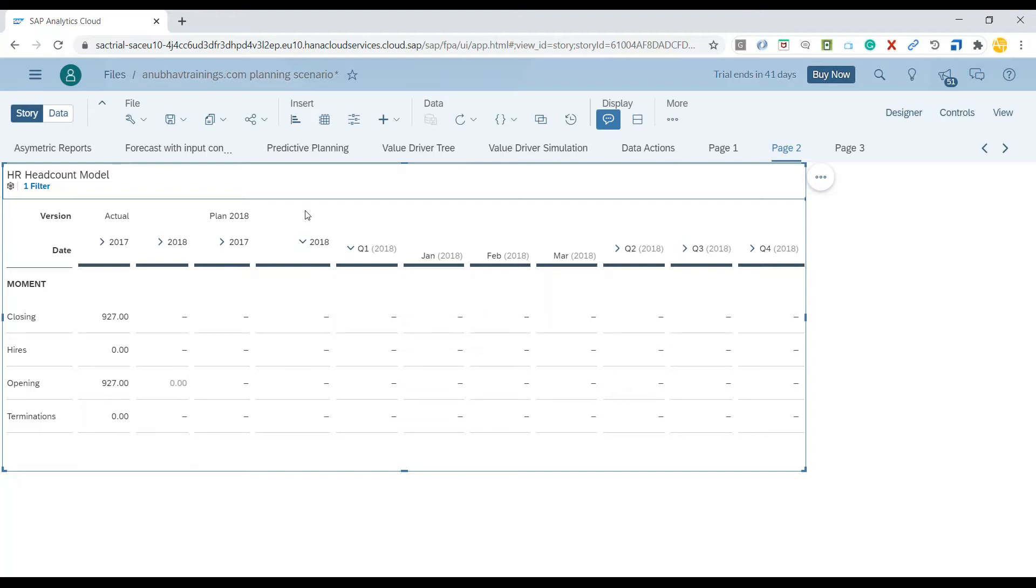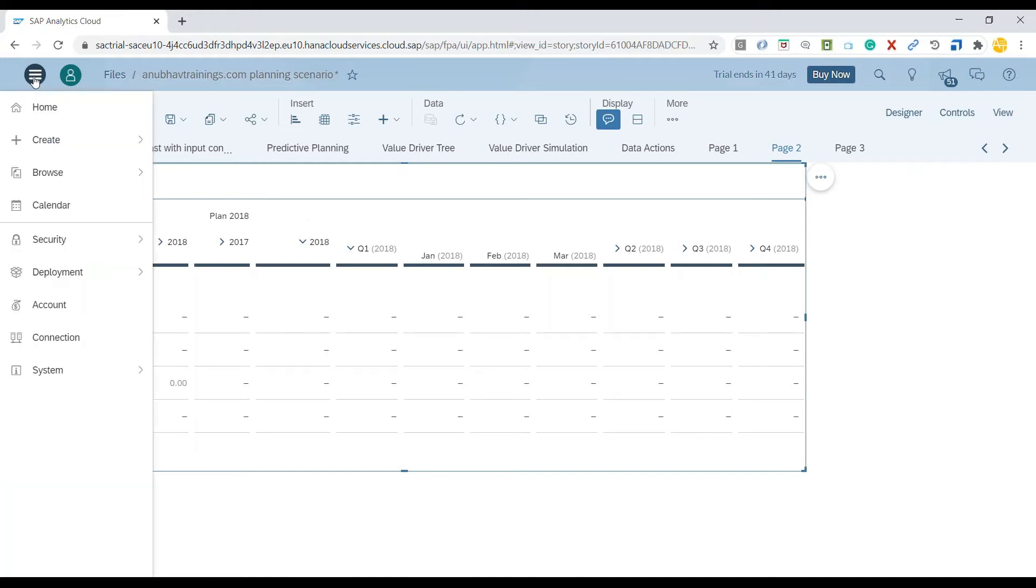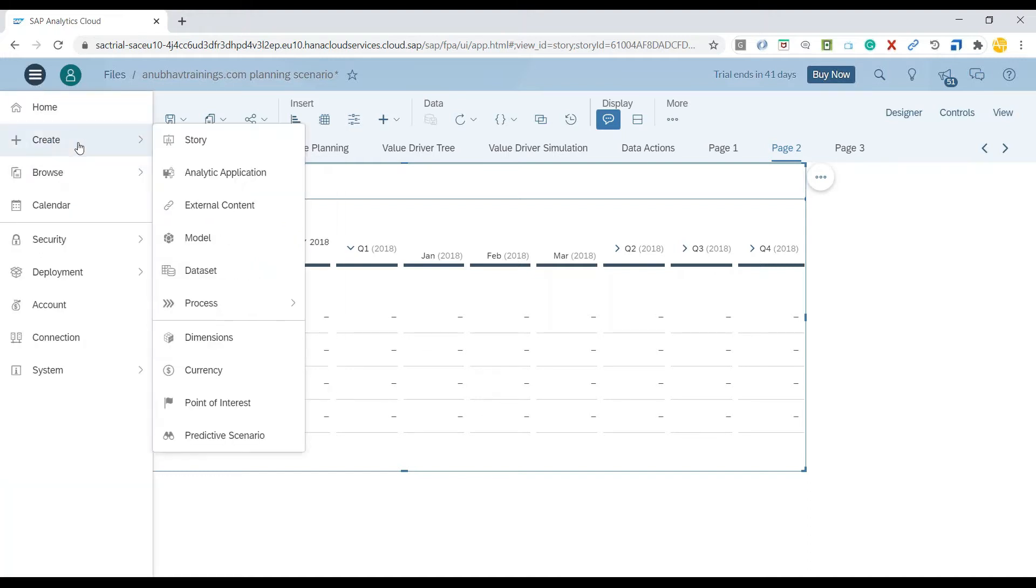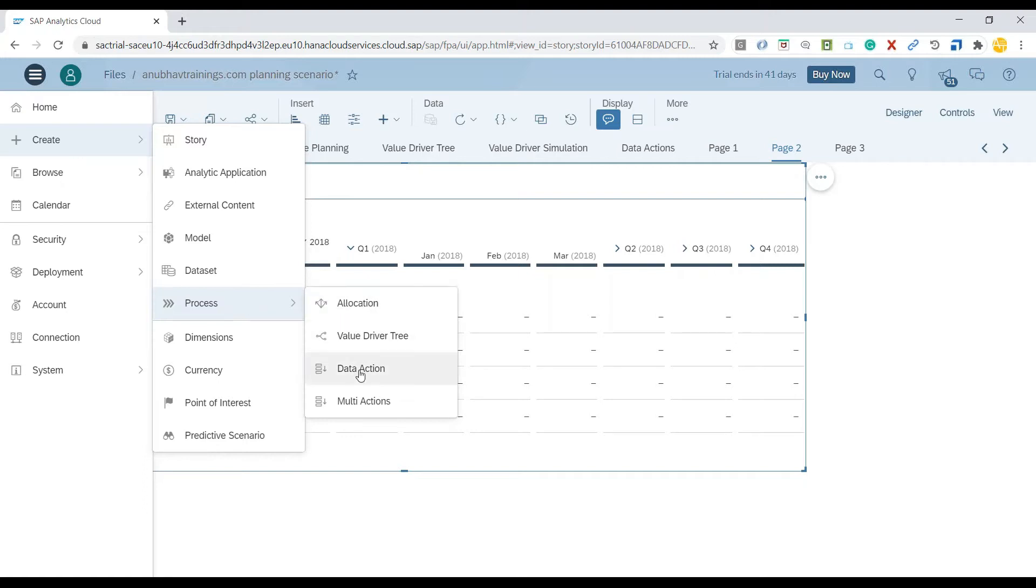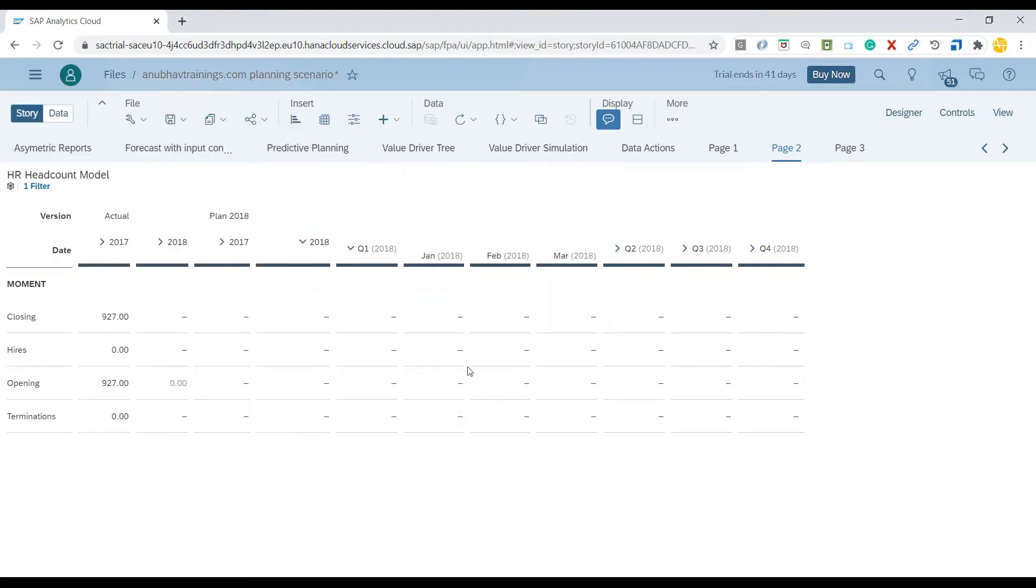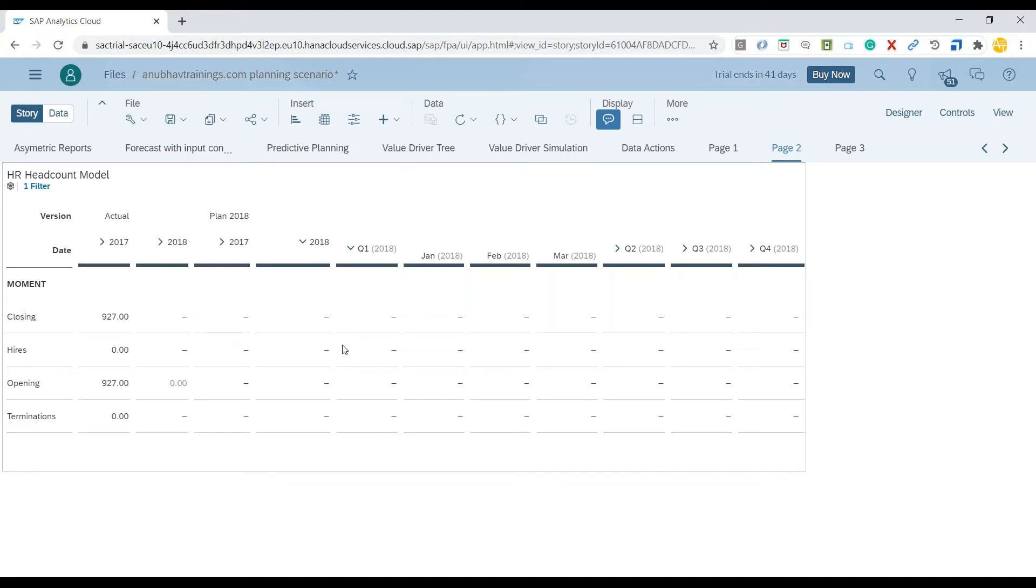Now what I've done is I've created a data action under Home menu, Create, Process and Data Action. This is where I created a copy data action. What I will do now is include that copy data action in my story.